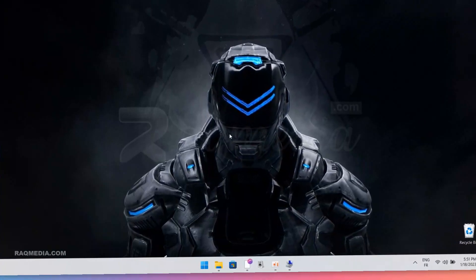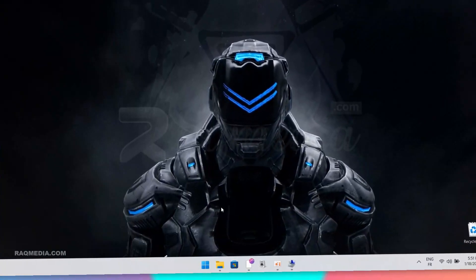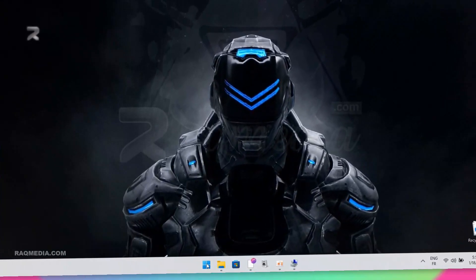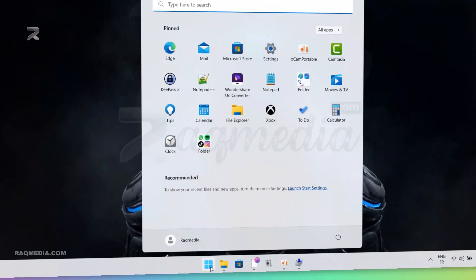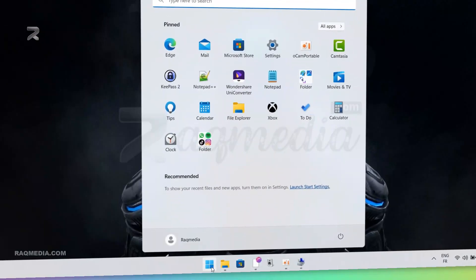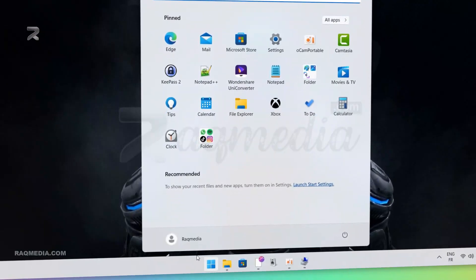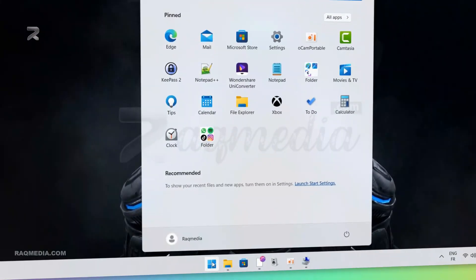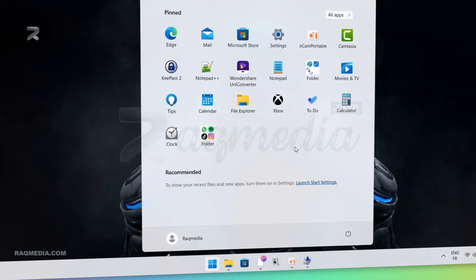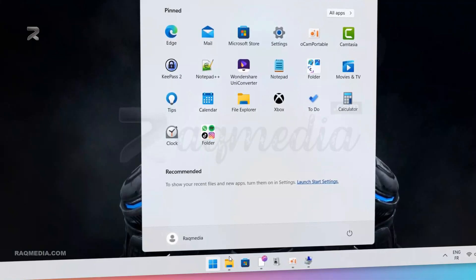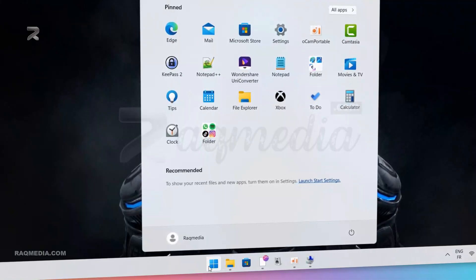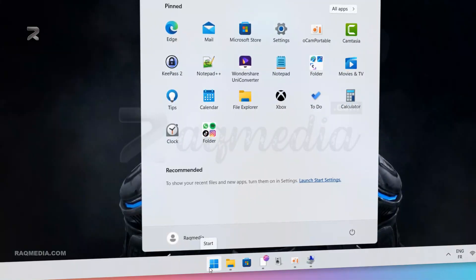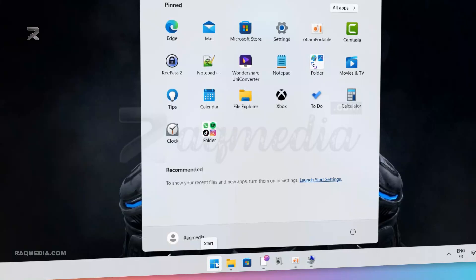To change your PC name in Windows 11, you need to access the PC name settings. Don't worry, it's a straightforward process and we'll guide you through it step by step. Let's get started — head on to your Windows Explorer.